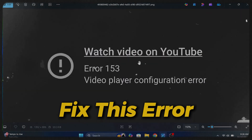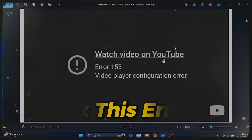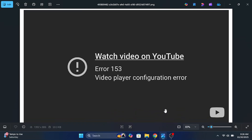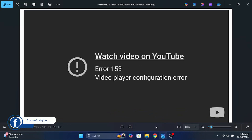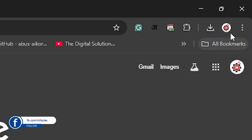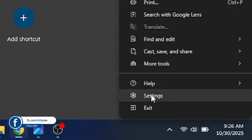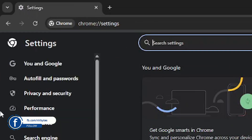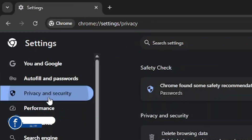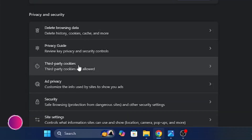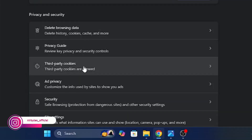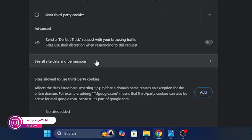Hi guys, in this video I'll show you how to fix the YouTube error 153. In order to solve this, first you have to go to the browser and tap on the more options, go to settings. From here you have to go to privacy and security, then go to third-party cookies.